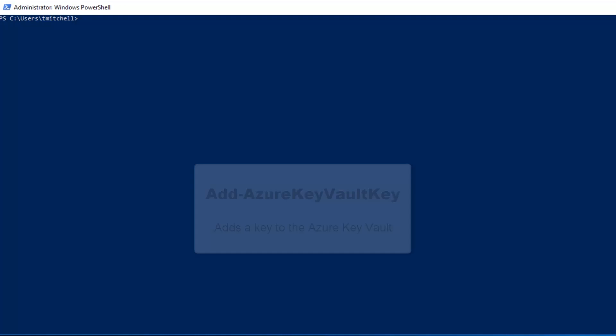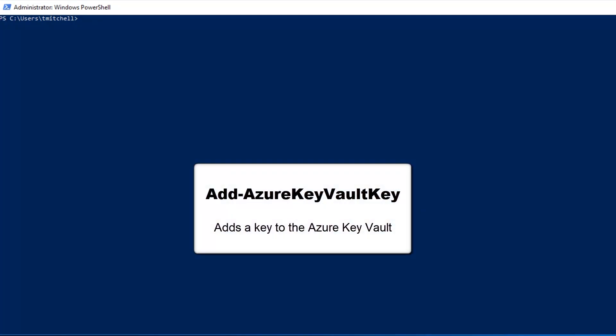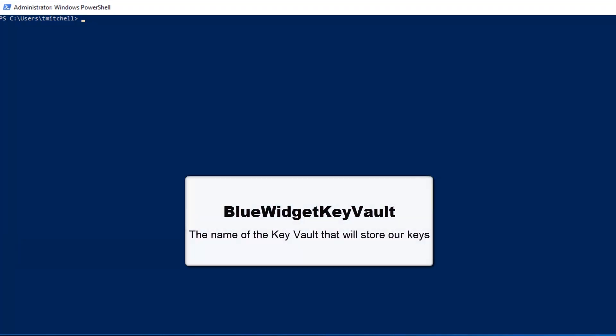If you want the Azure Key Vault to create a software protected key for you, use the Add Azure Key Vault Key command. It's a relatively simple command and only requires a few switches. As you can see on the screen, I've got my PowerShell session opened. I'm connected to my Azure Tenant already, and I have my Key Vault called BlueWidgetKeyVault already provisioned.